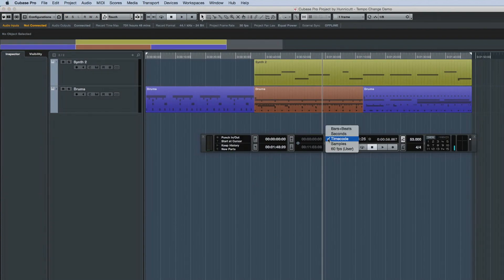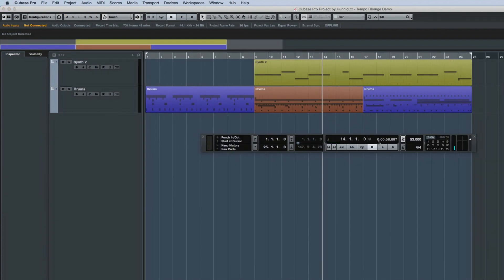And Cubase 8.5 allows you to keep the cursor locked to its position in the song when you change the tempo in bars and beats mode.